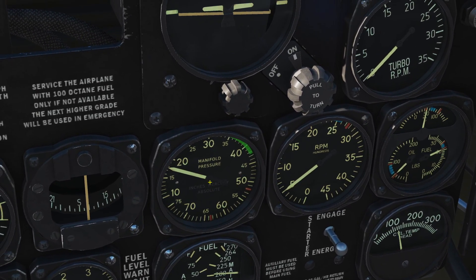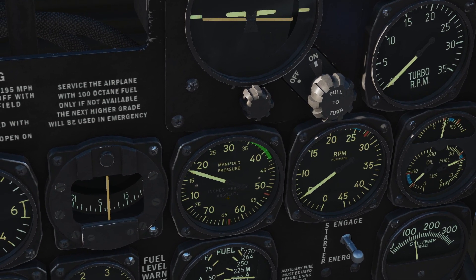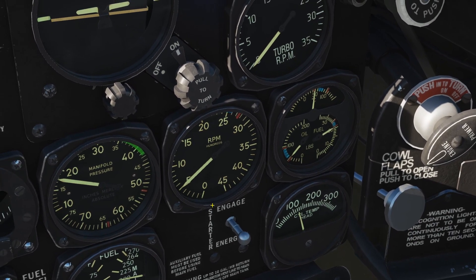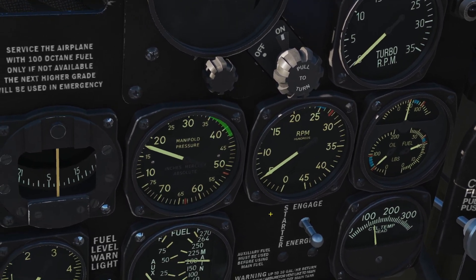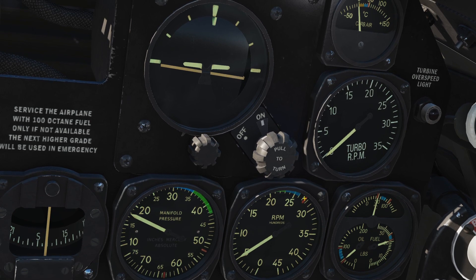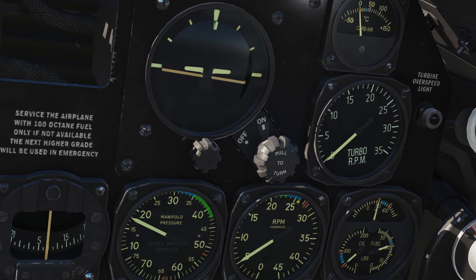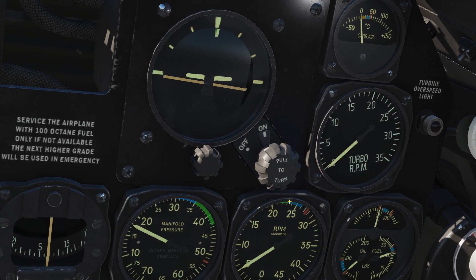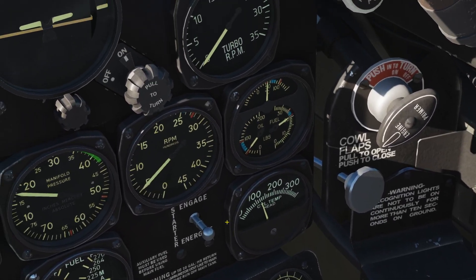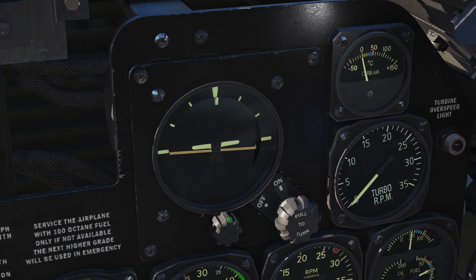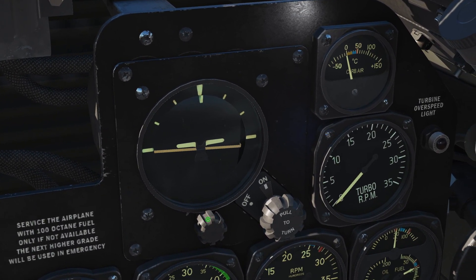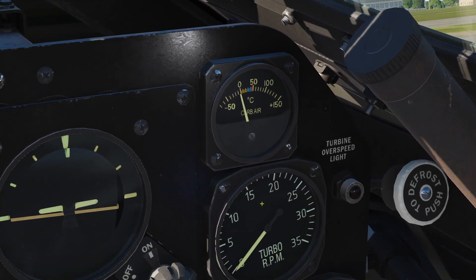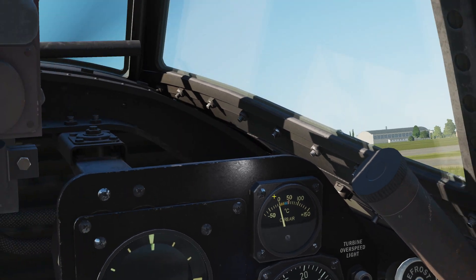Here we have our manifold pressure — the pressure in the inlet manifold to the engine, essentially boost pressure. Here we have the RPM gauge for the engine and prop, with regime markings for maximum WEP, maximum cruise, and climb. Next is our artificial horizon with associated adjuster and cage function.